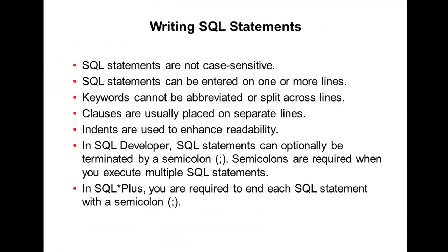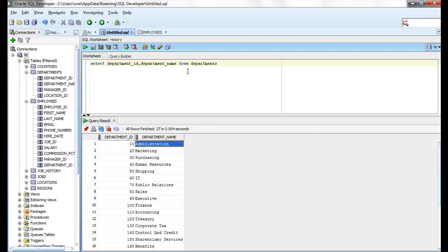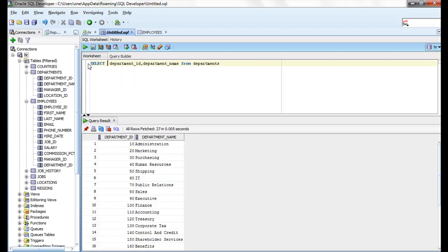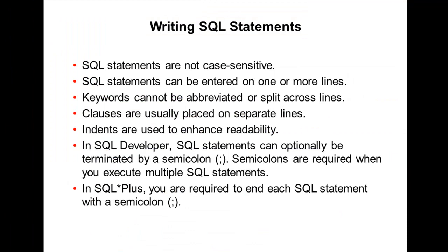There are some rules for writing a SELECT statement. SQL SELECT statements are not case-sensitive. Let me show you — this is in lowercase, and we can also specify the SELECT statement in capitals. Running either version returns the same result. All SQL statements are not case-sensitive.